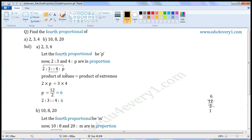As these are in proportion, product of the means will be equal to product of the extremes. Or, product of the extremes will be equal to product of the means. These two are extremes, these two are means. Product of the extremes, two into P, is equal to product of the means, three into four. To find P, we have to transpose two from LHS to RHS. Two is the multiplier. When transposed, it becomes divisor. So, P is equal to three into four, which is twelve by two.